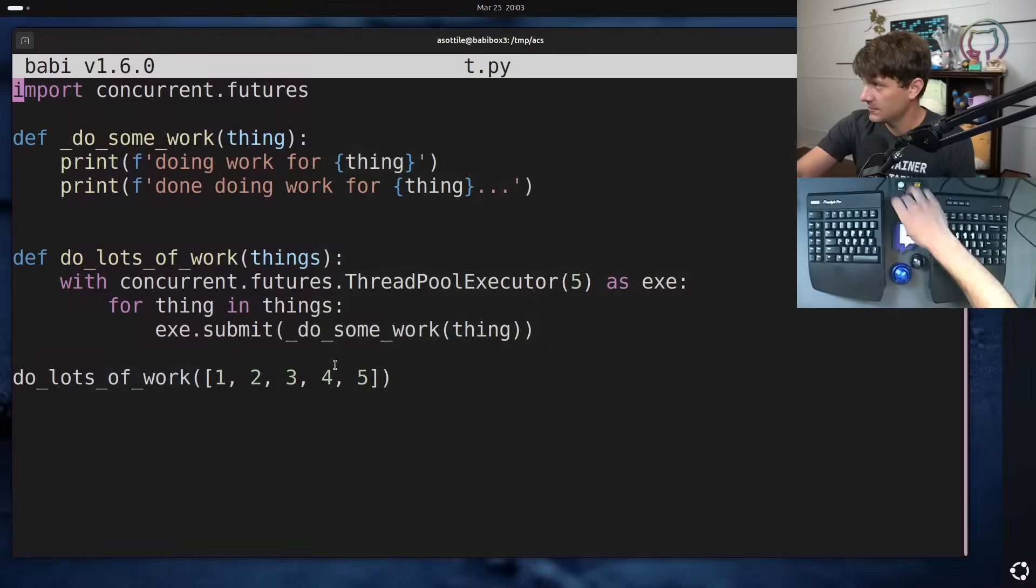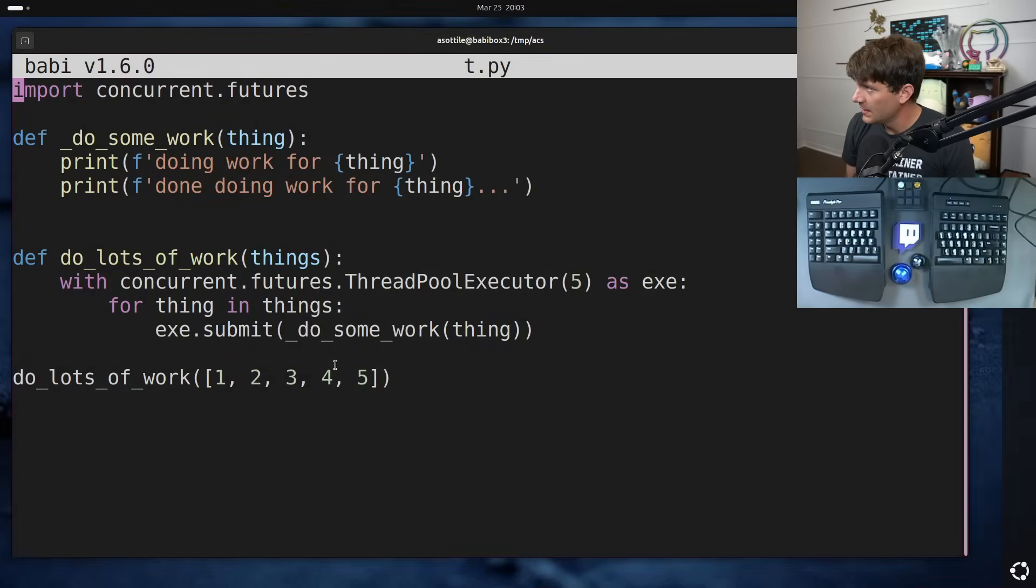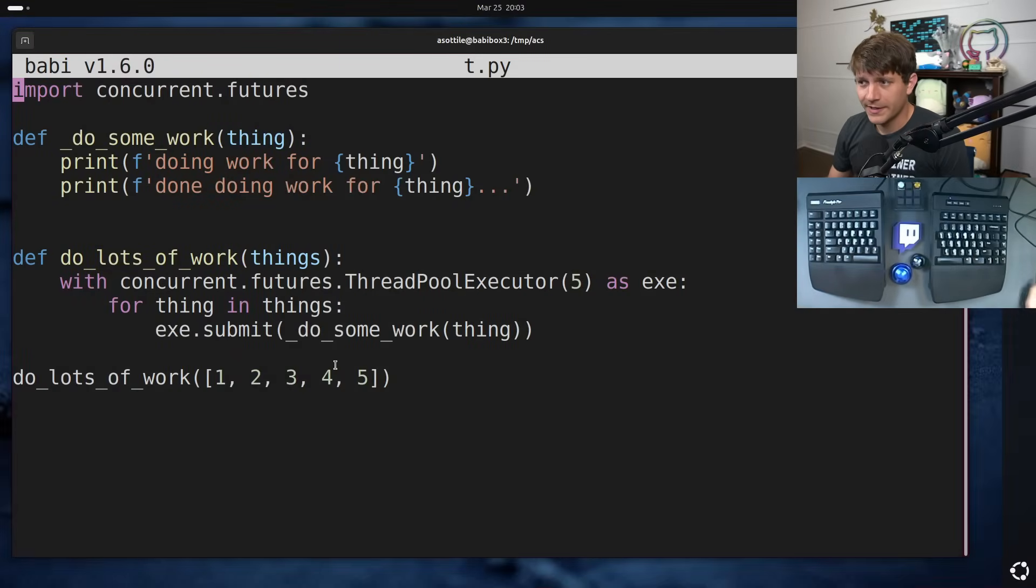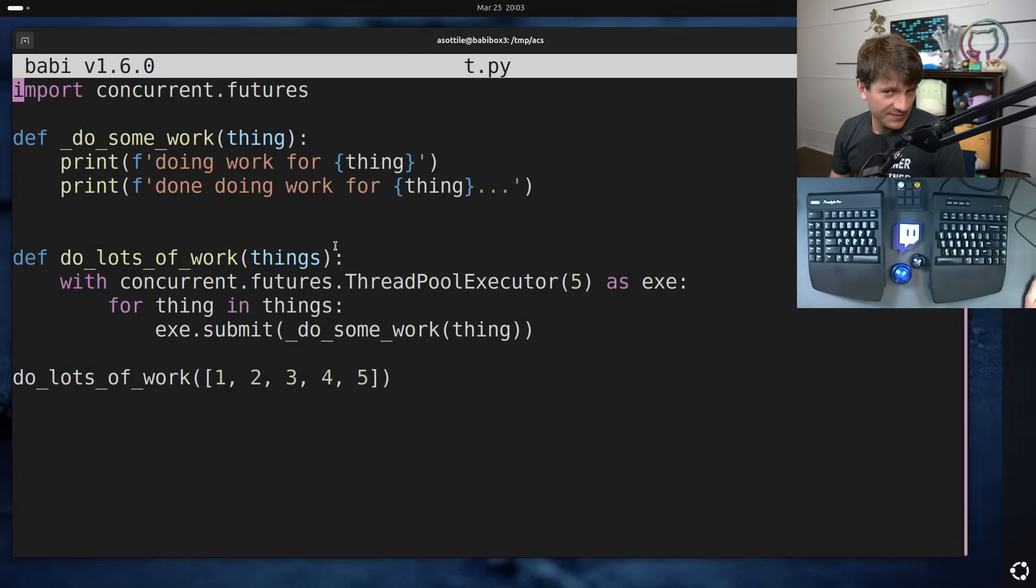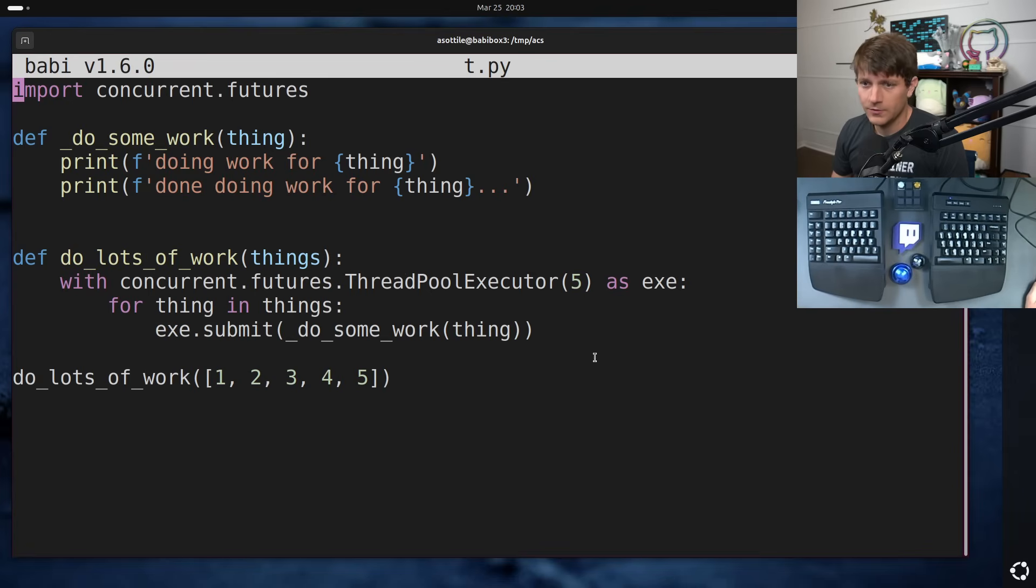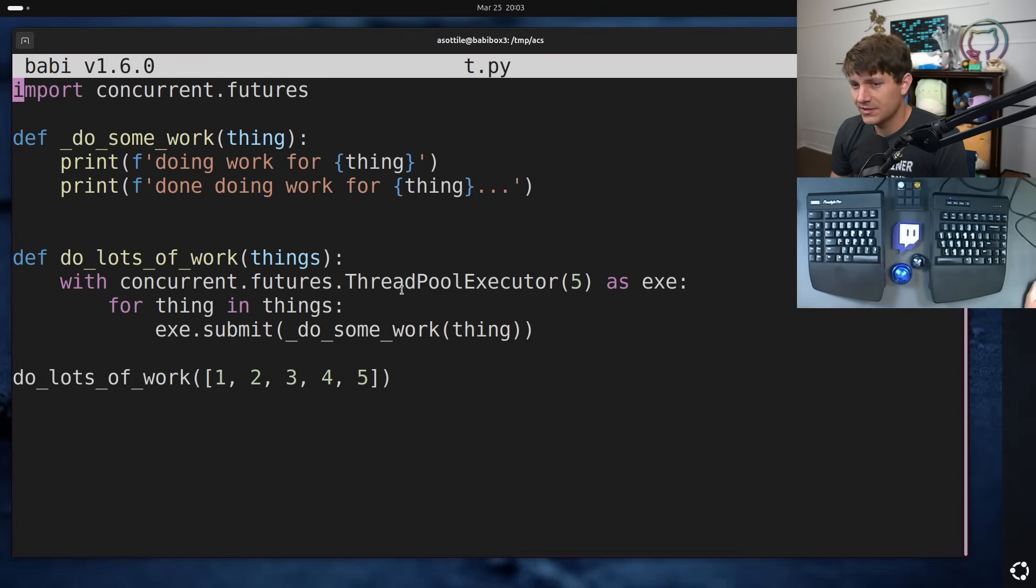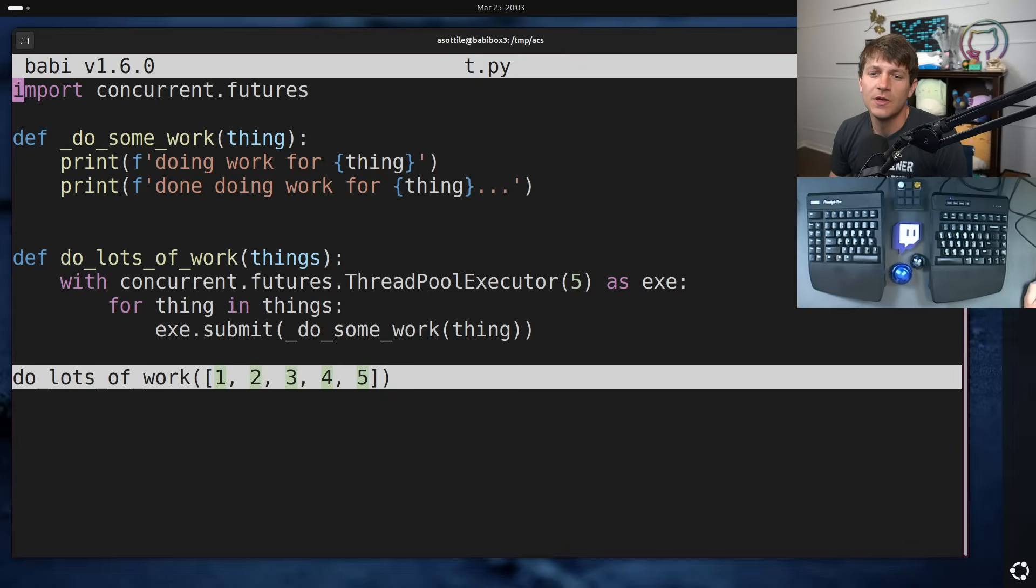Let's jump into it. We have a little bit of code. This is grossly simplified from the actual real code, but you can kind of get the gist of it here.